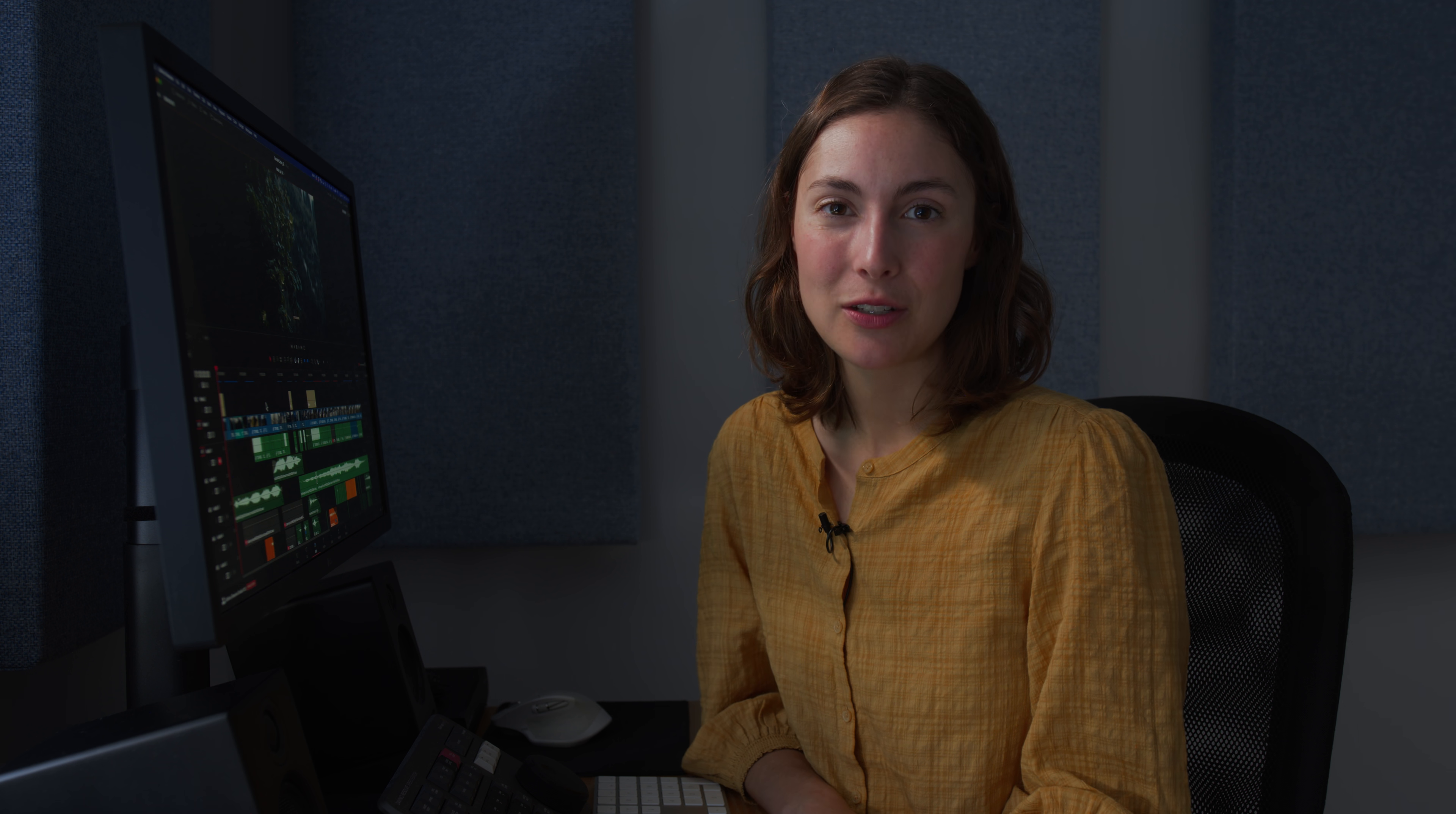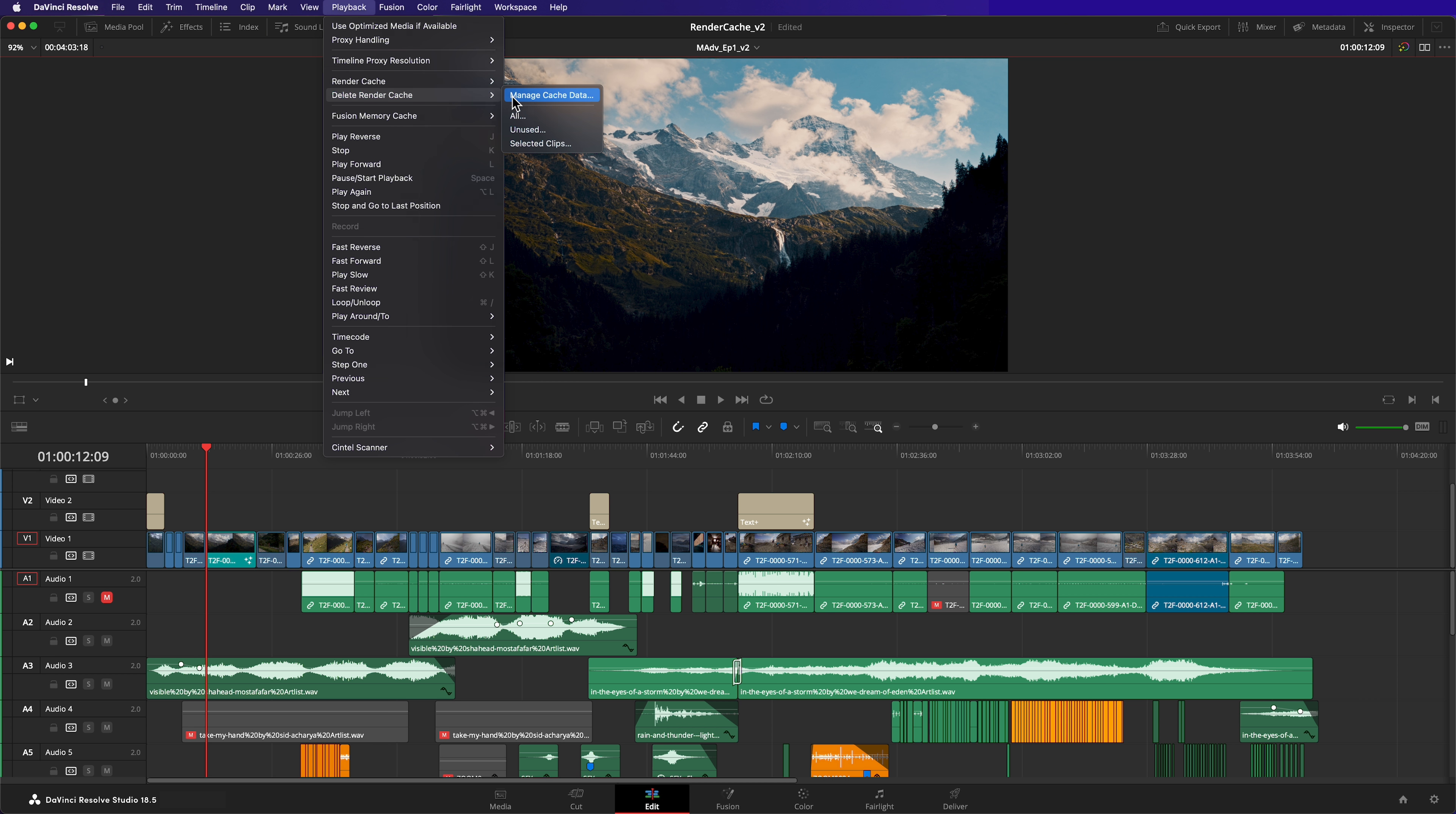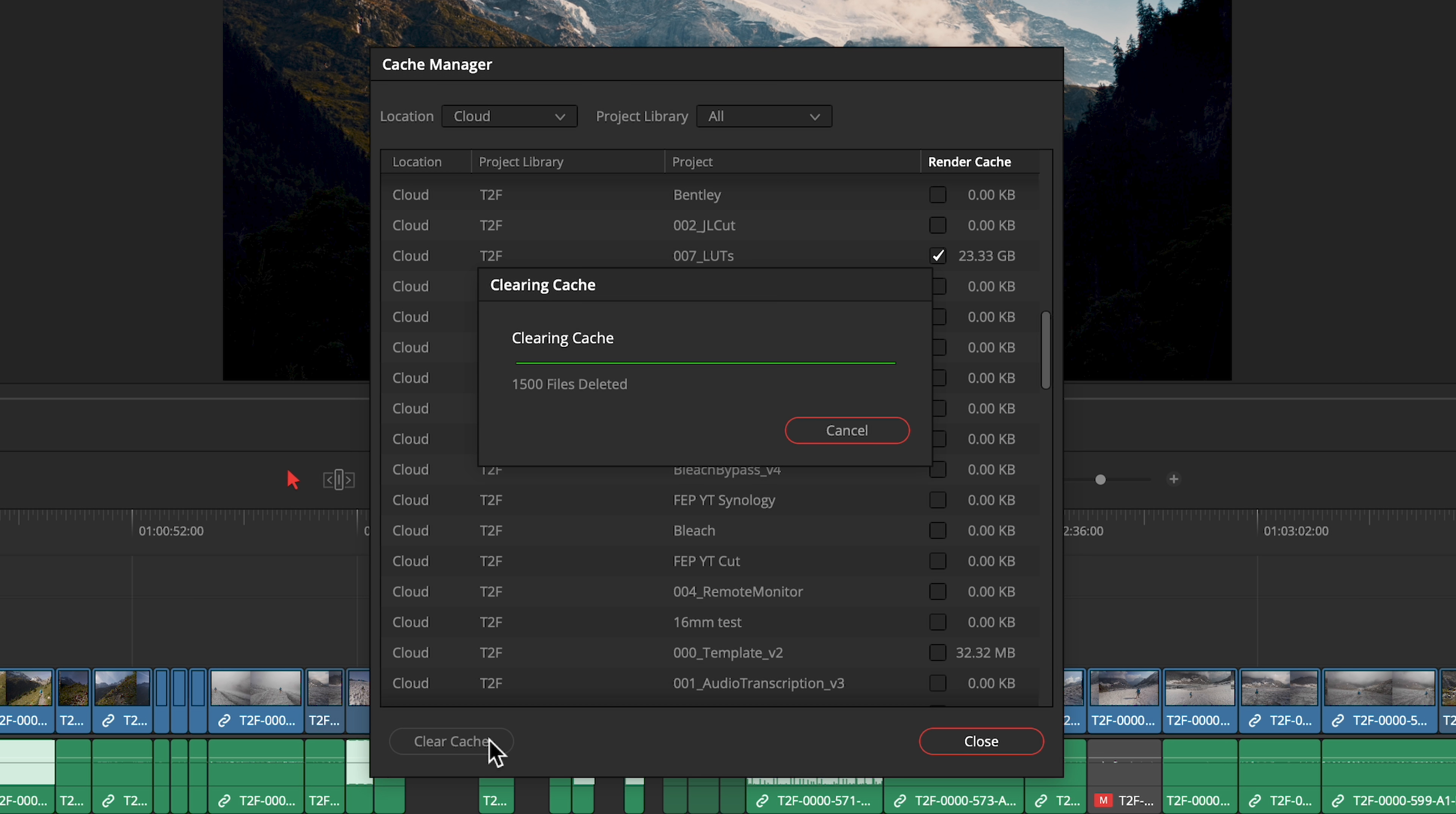Finally, how to manage your render cache. When a clip is changed, Resolve will automatically delete its old cache. Manage Cache Data allows you to see the size of the cache associated with each project. To delete a project's cache, mark it and hit Clear Cache.